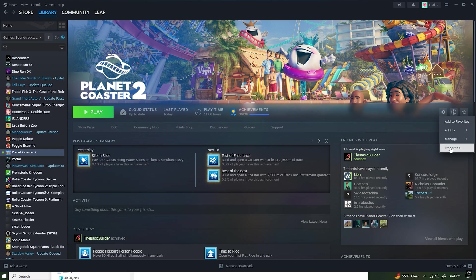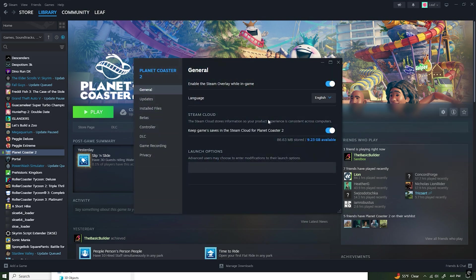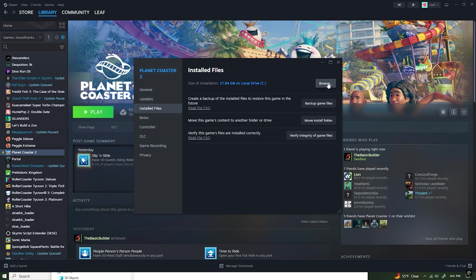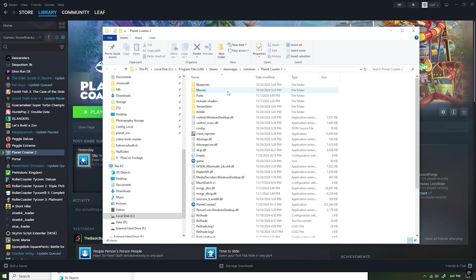Next, go to Properties, then once that comes up, go to Installed Files. Next, click on the Browse button. That will bring up the Planet Coaster 2 folder within your Steam Apps folder.